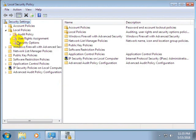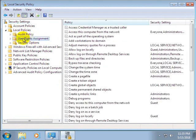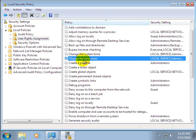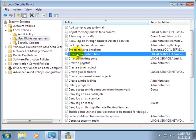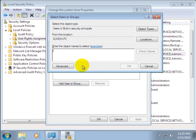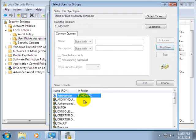Under Local Policies we can see User Rights Assignment — click on it. On the right side you can see 'Change the time zone' and 'Change the system time'. Double-click 'Change the system time', then click 'Add User or Group'. My local username is 'human'.